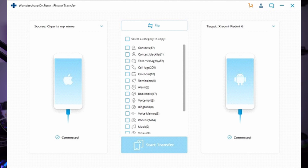Ensure that both devices are assigned to the right positions. The Android device from where you want to send photos should be the source device, and the other one should be the destination device. With devices correctly placed, select photos and any other data that you want to send. After selecting the desired data, tap Start Transfer to initiate the transfer process.